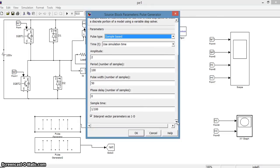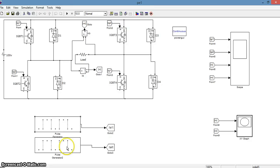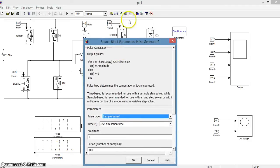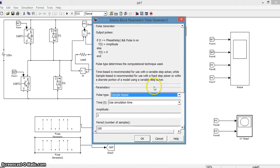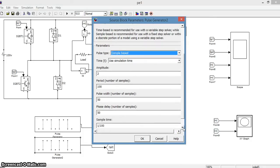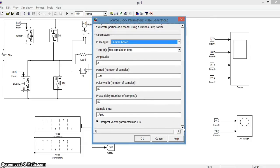Also, the sample time is 1 by 100. Similarly, the pulse generator 2 is given an amplitude of 2, same period of 100 samples, pulse width of 50.